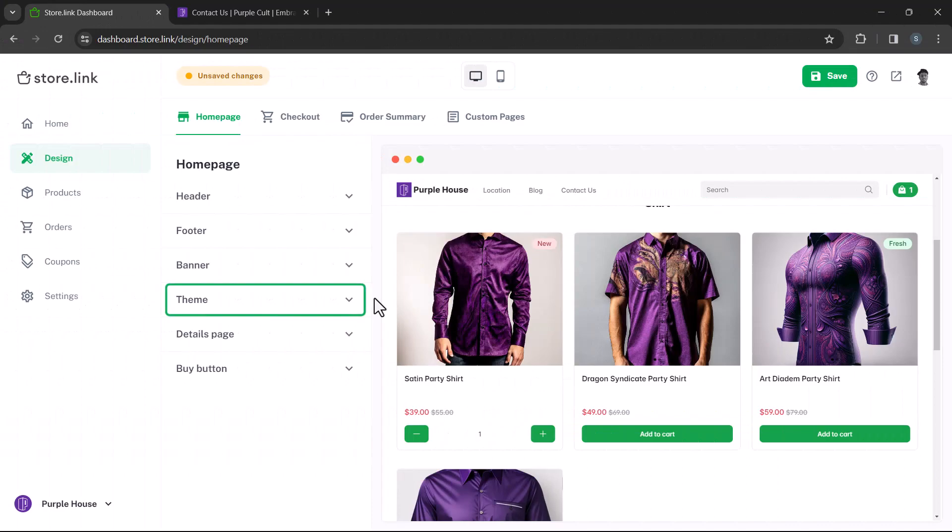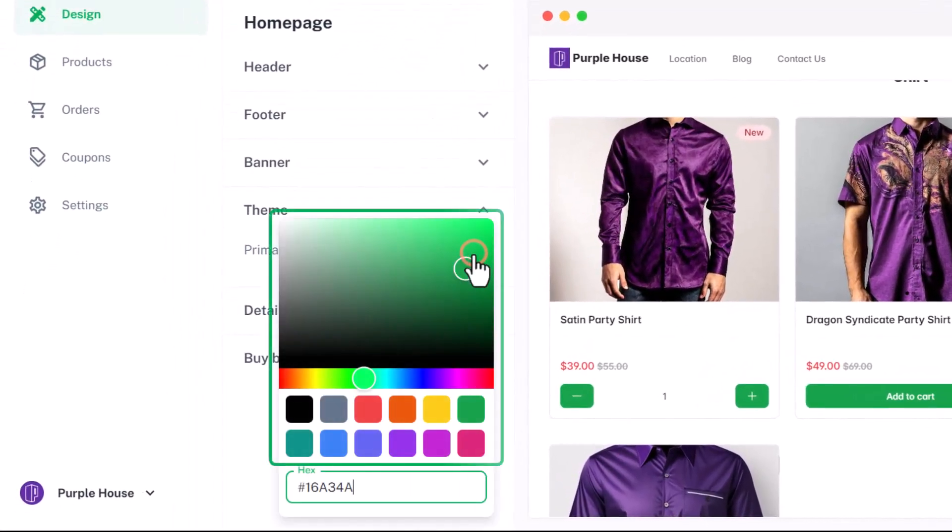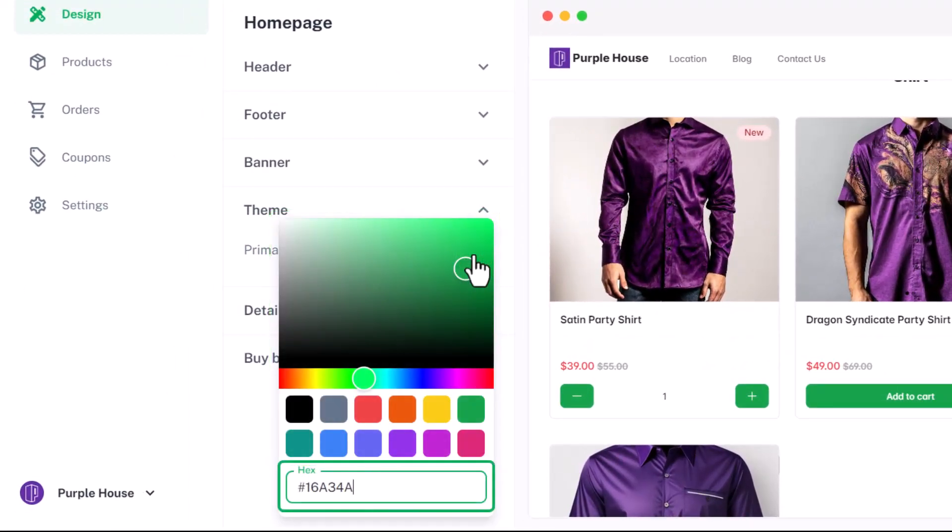Next, we'll discuss themes. All you need is to change the primary color. You can choose between the color picker or provide a custom hex code.